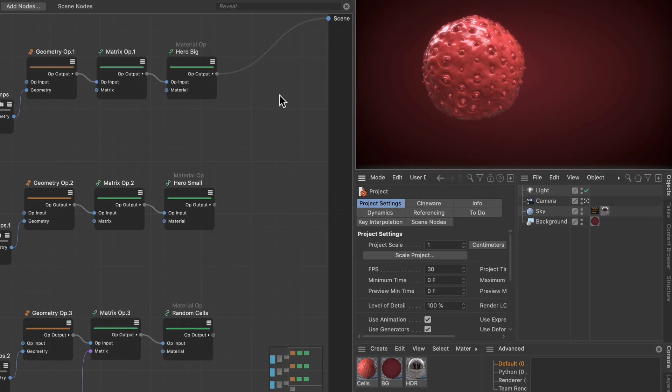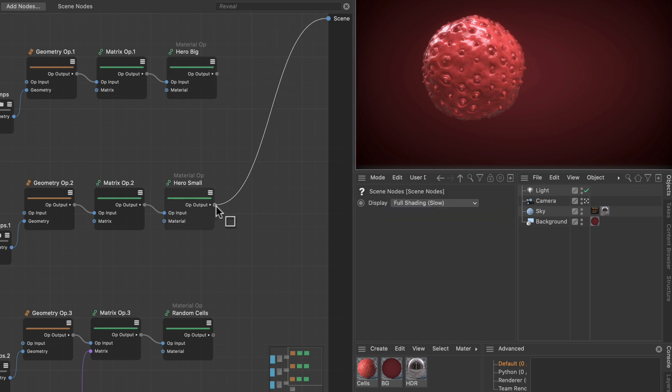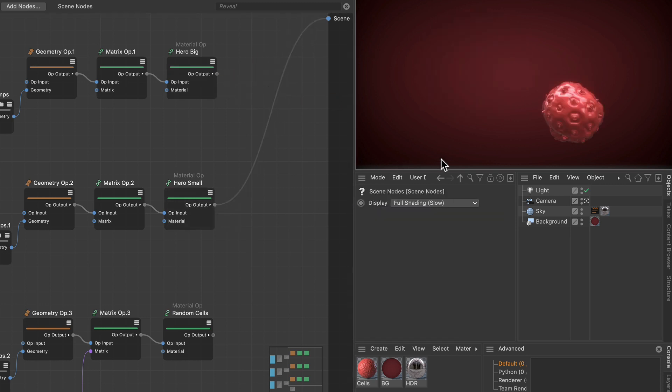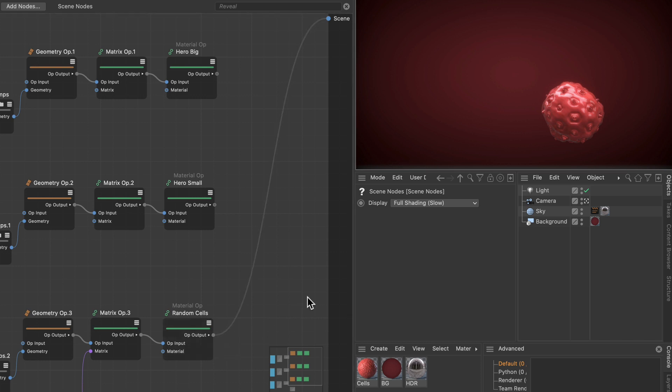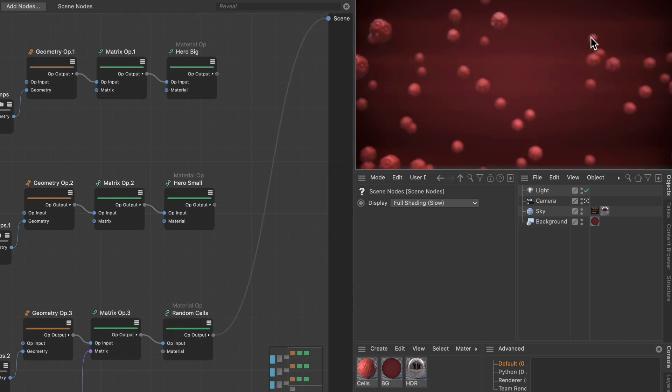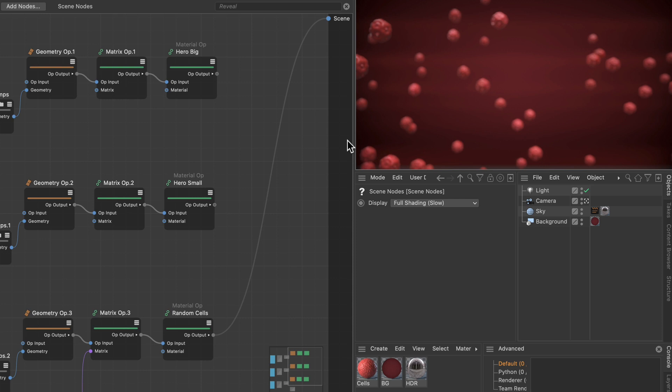As you can see right now we are outputting the big hero cell to the scene, but we can also output the small cell and all of the background cells. I want to have all of them together in the scene.